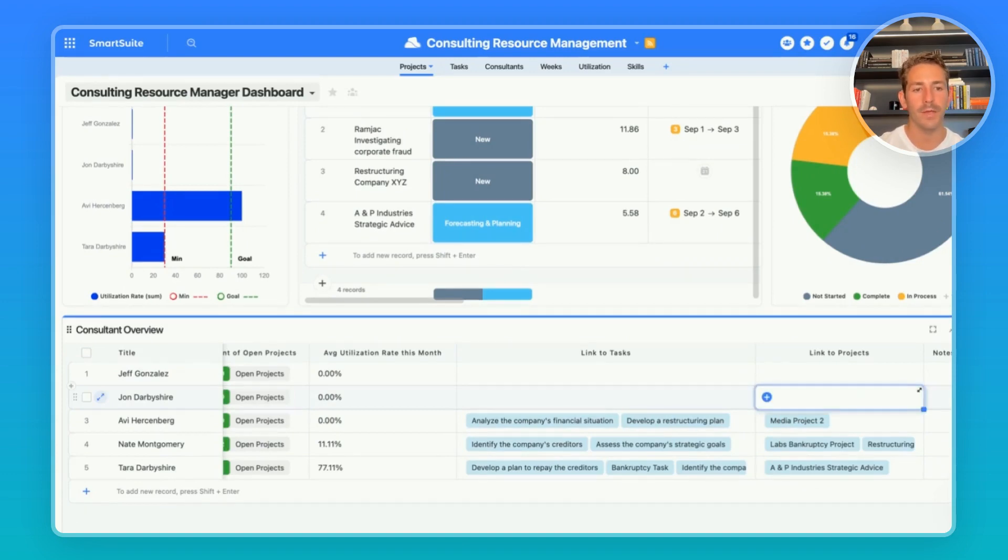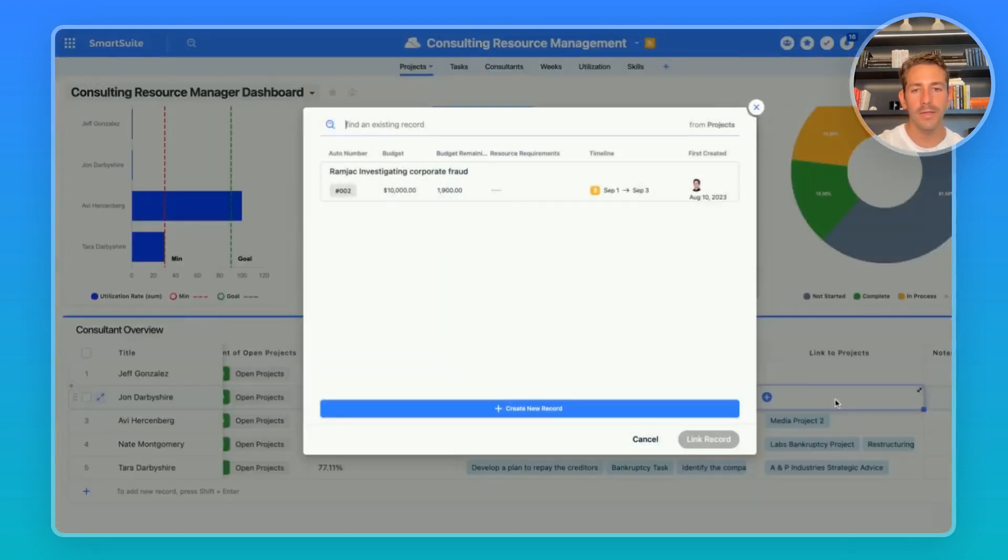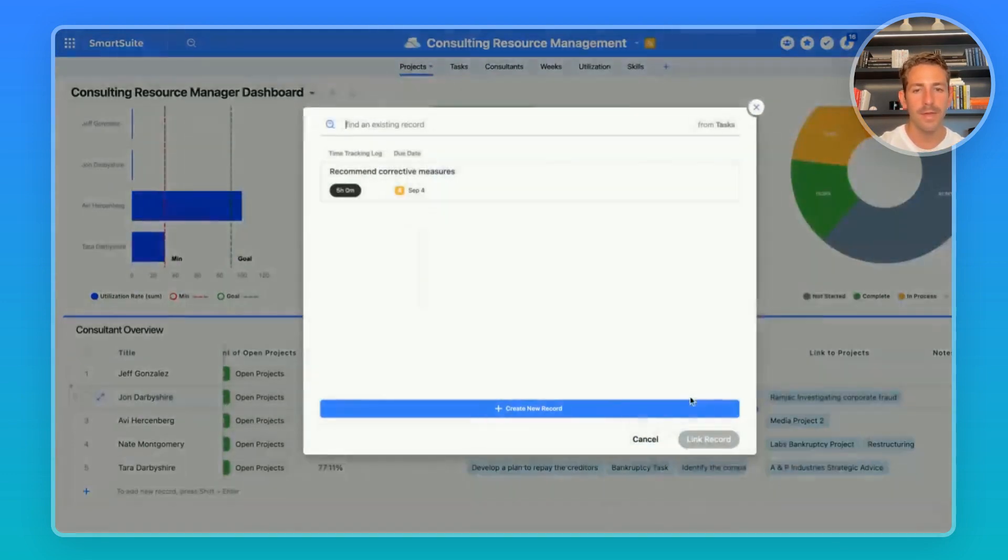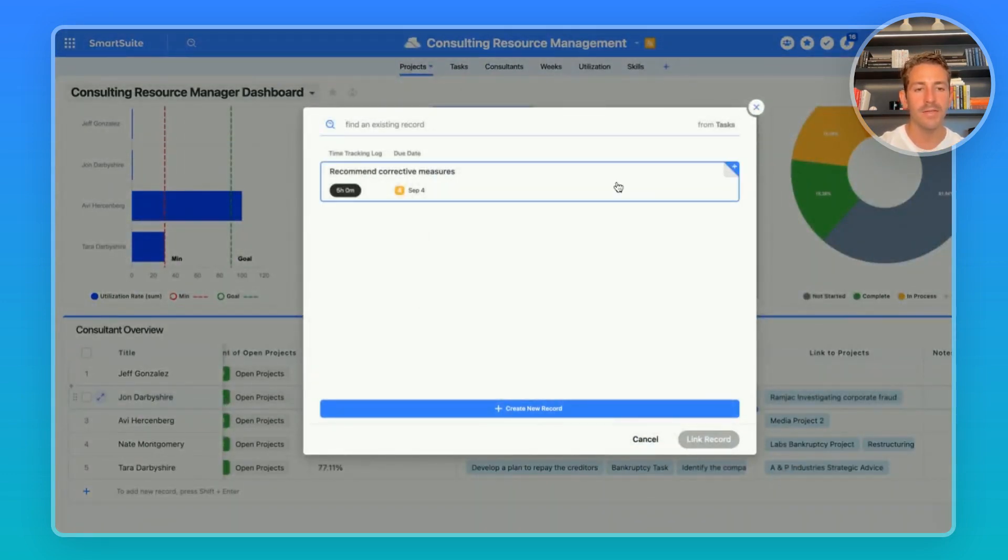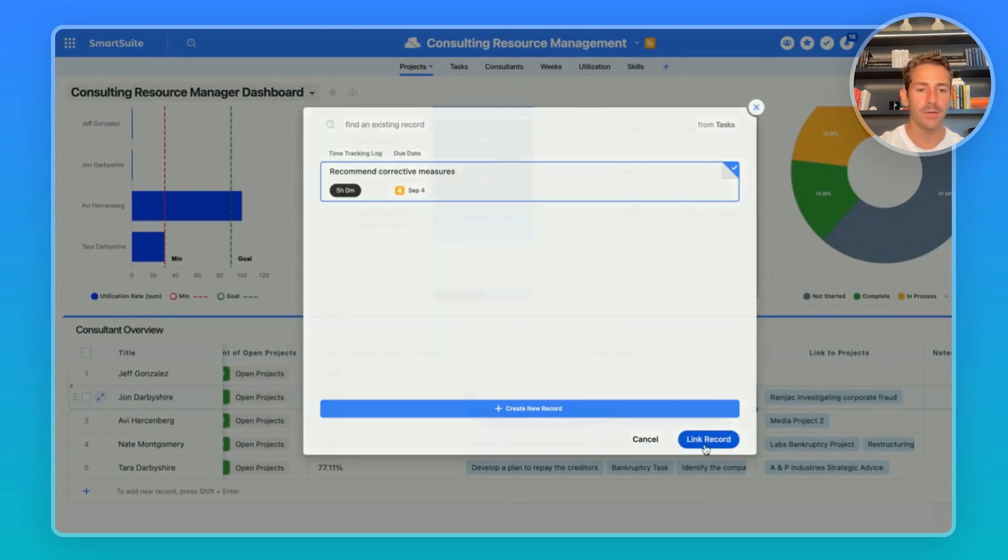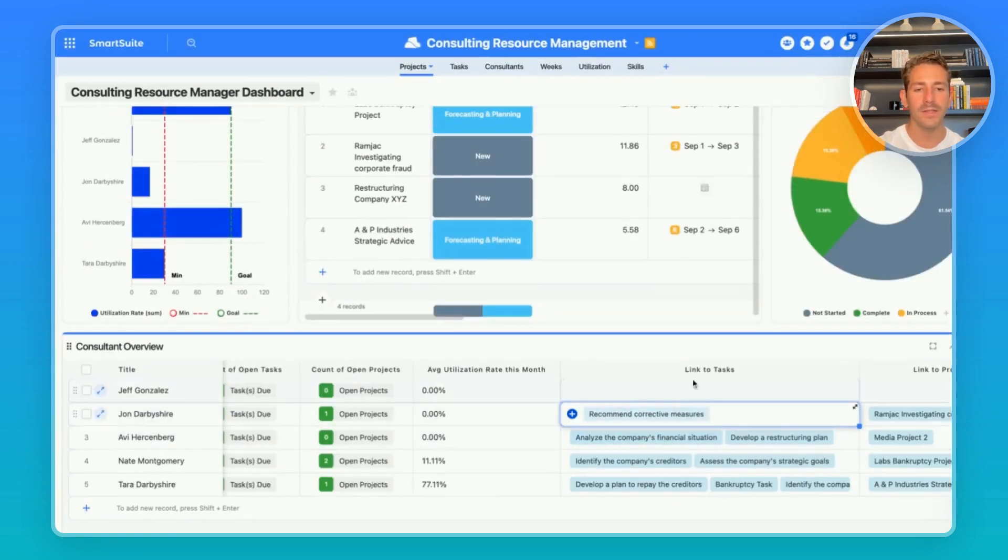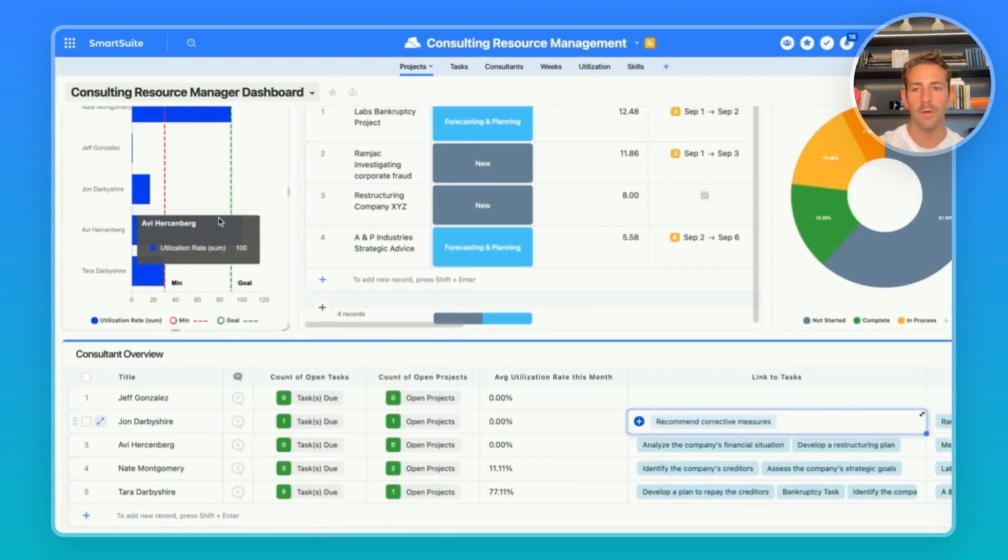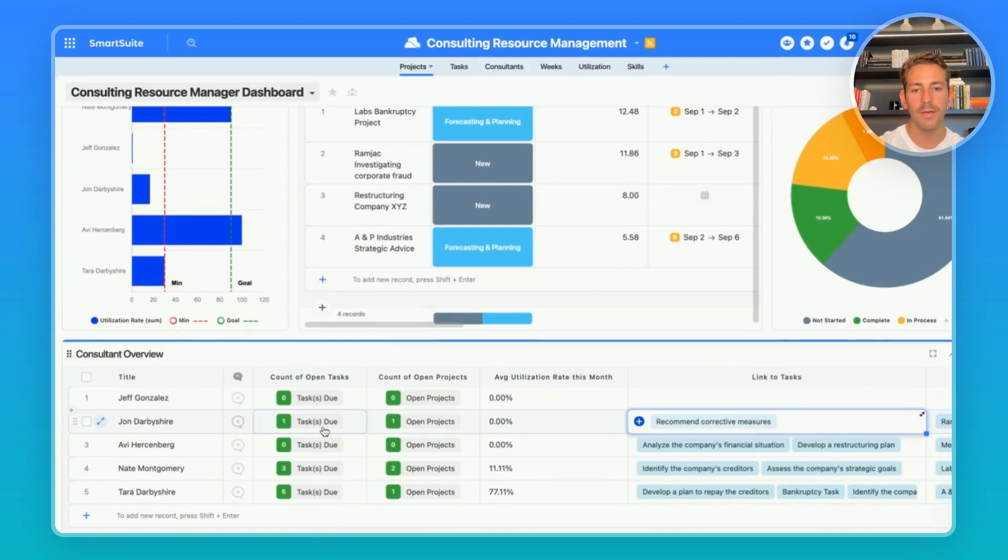We can also assign work from here, being able to look at the projects that haven't yet been assigned that fit the skill set of our consultants and then we're able to assign the tasks of those projects that they have been assigned to. When we link these tasks which has time information stored in it, we see that our utilization rate for that consultant goes up.